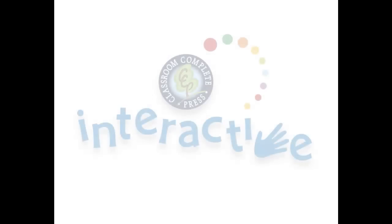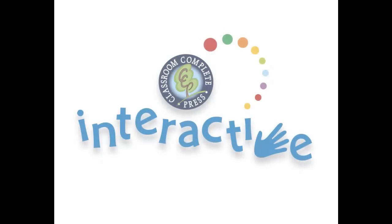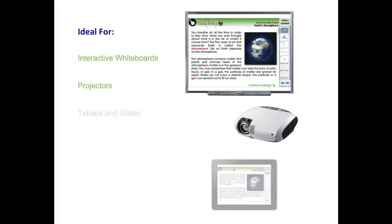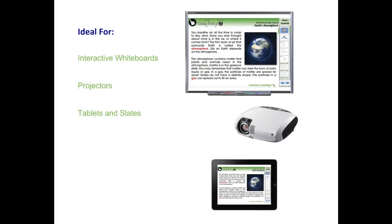Thank you for taking the time to look at CCP Interactive's Digital Lesson Plans. Each ready-to-use resource is ideal for use on interactive whiteboards, projectors, tablets, and slates. For use on smart boards or any other brand of interactive whiteboard, our software is compatible with PC or Mac.